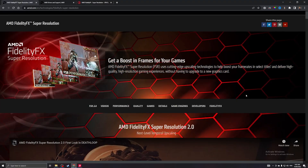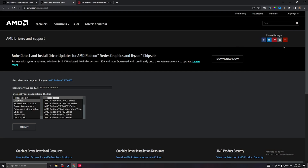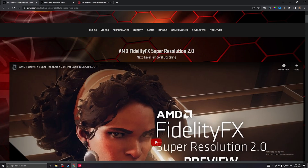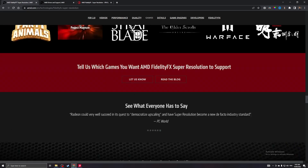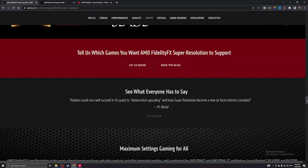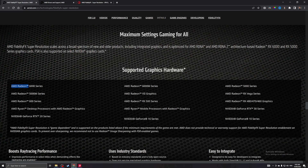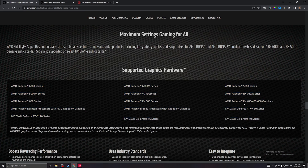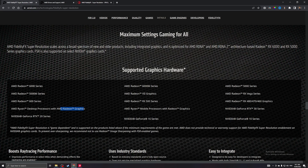So how do you enable FSR? First, you should have at least one of the supported graphics cards. It supports AMD Radeon RX 5000 and 6000 series, down to the AMD Radeon RX 460. Not only for AMD — it is also available on Nvidia GeForce cards as well as AMD processors with Radeon graphics.